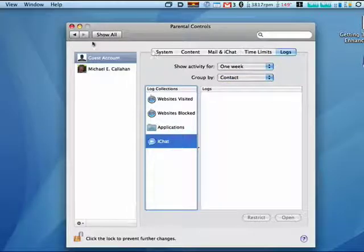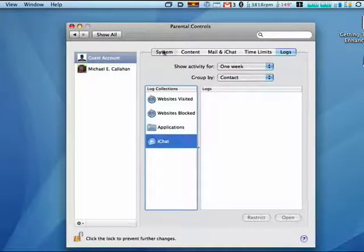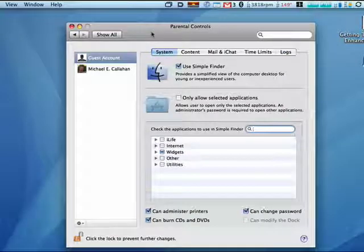So the Mac has some excellent parental controls built right in. And that concludes part two.